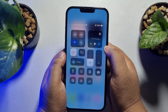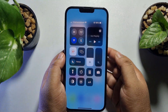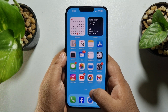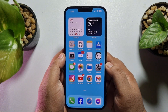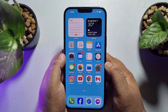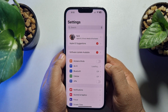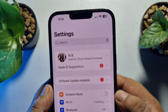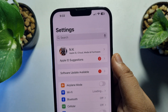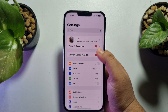First of all, make sure to connect to a Wi-Fi internet connection. Once your iPhone is successfully connected to the internet, go to your iPhone settings and make sure you have signed in to your Apple ID.